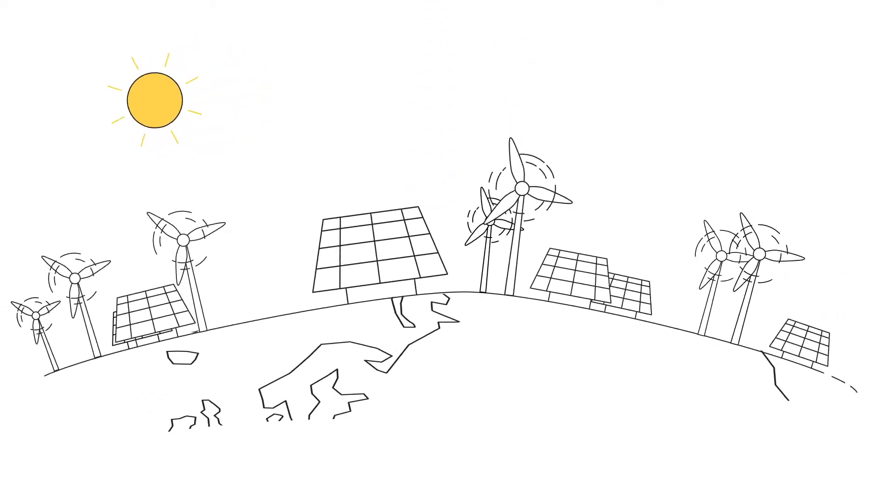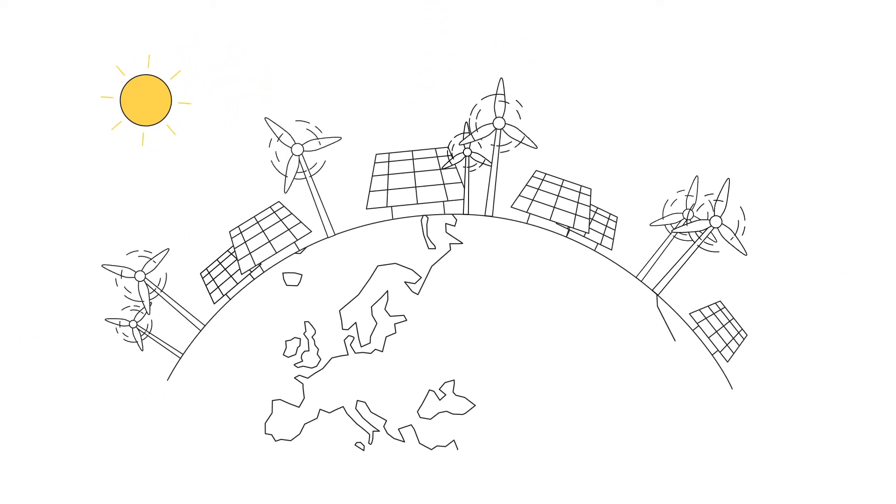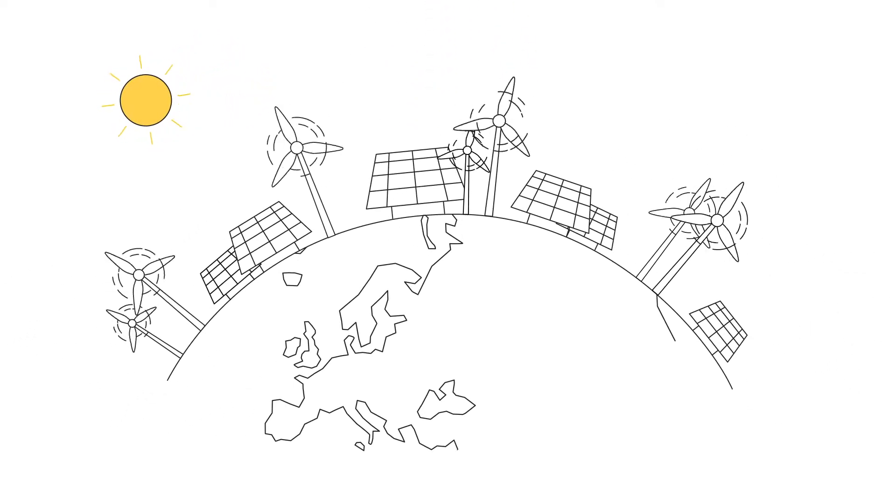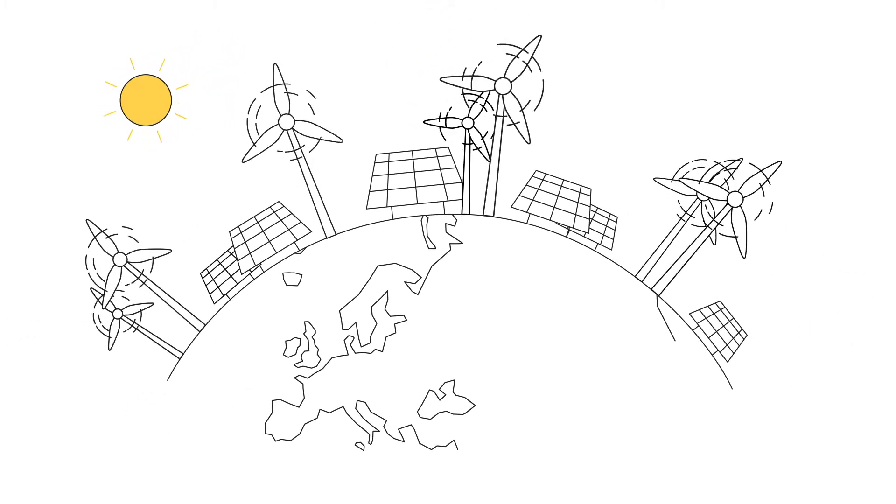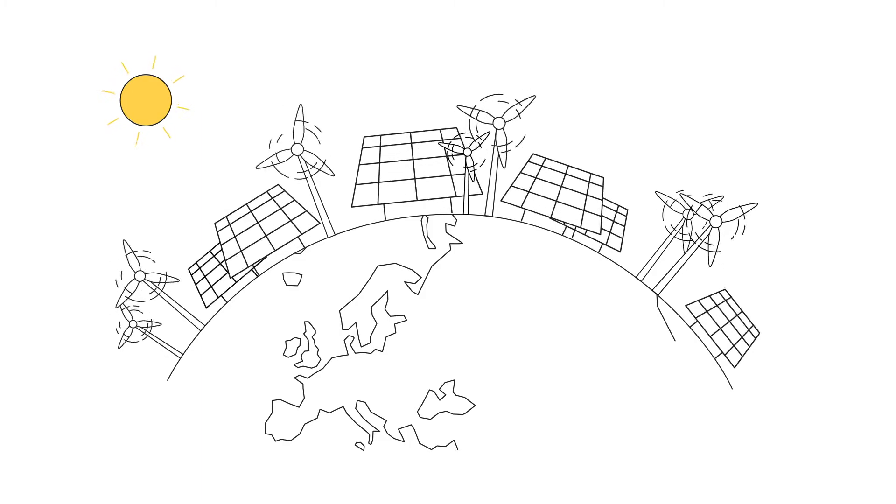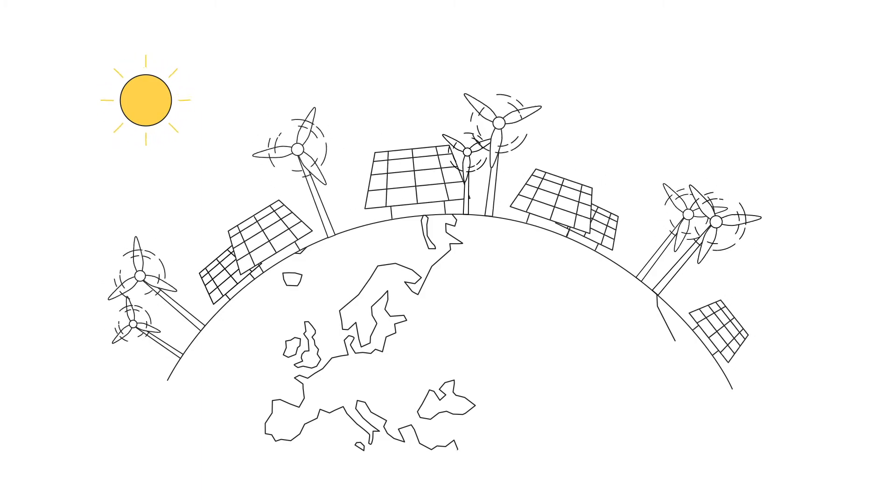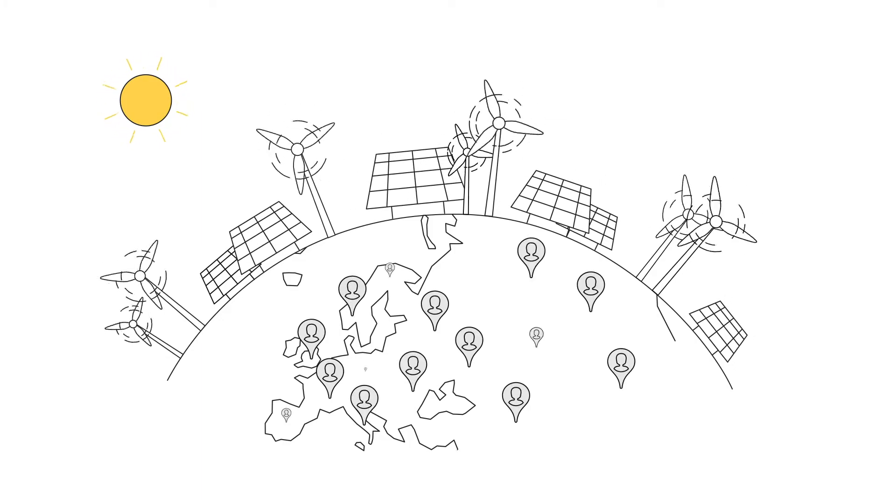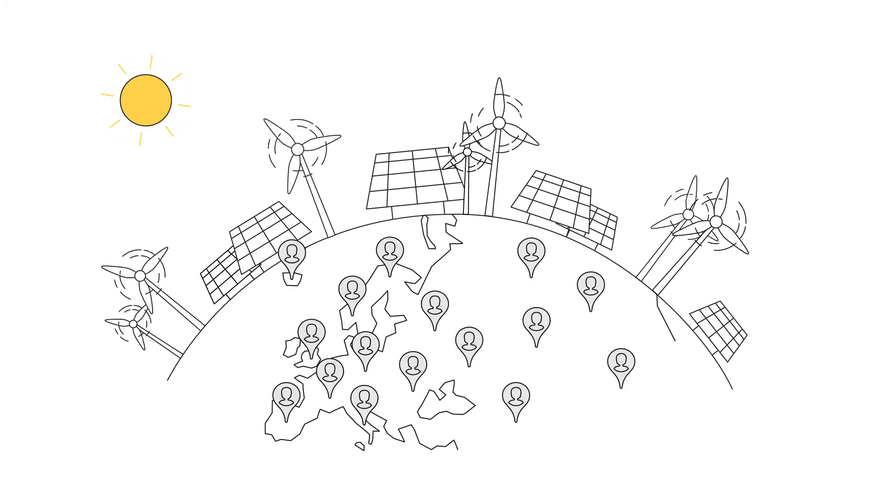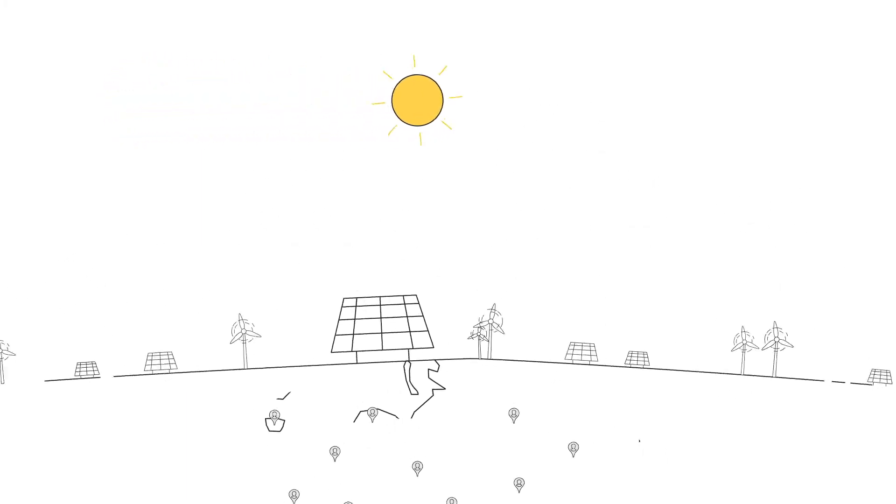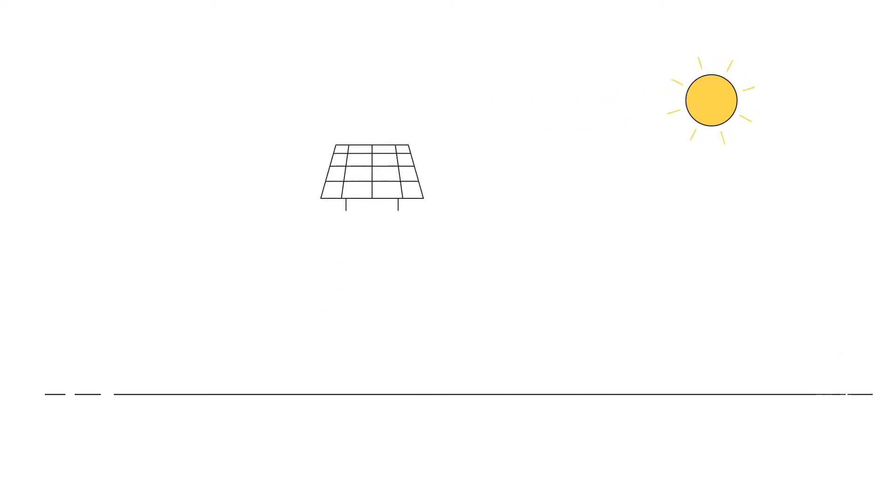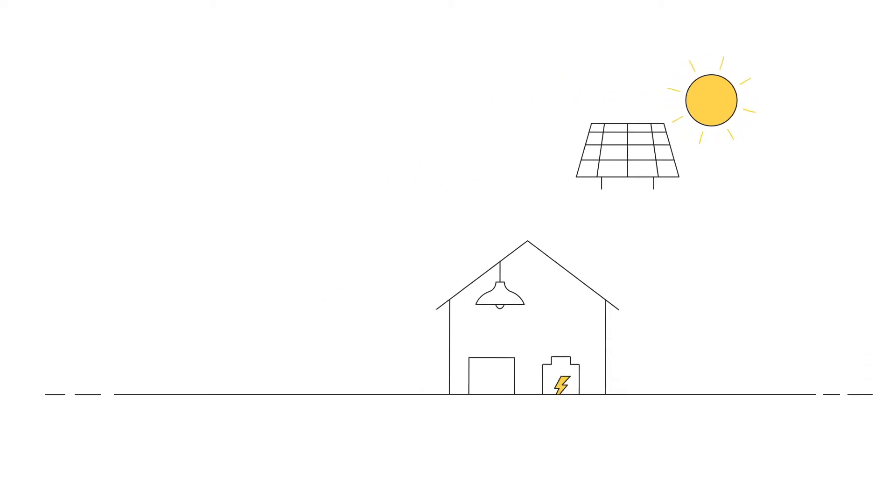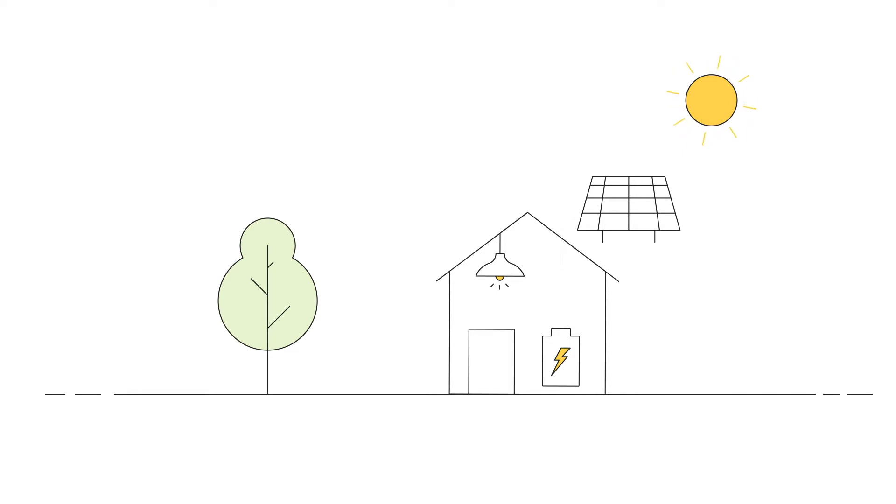Millions of systems worldwide are already generating clean energy from the wind and sun. This now also includes those owned by many hundreds of thousands of people who are taking their energy future into their own hands and generating clean solar power for their homes.